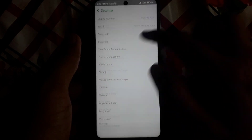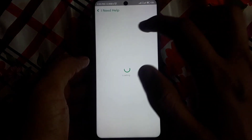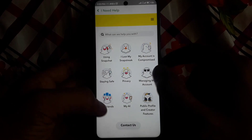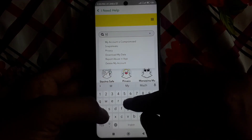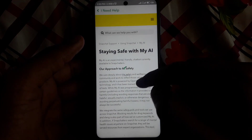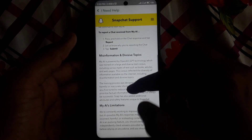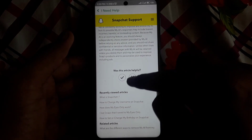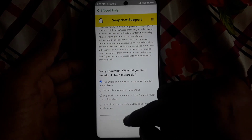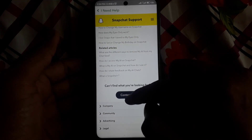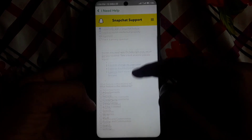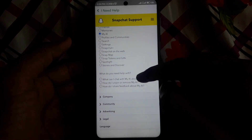If that doesn't work, there is another method. Click on Settings, scroll down, and click on 'I Need Help.' Here you ask for help from Snapchat Support. Search for My AI, click on that result, and they will show you details about My AI. If this article doesn't help, click 'This article didn't answer my questions,' then click Submit, then Contact Us, then 'I need help with the Snapchat feature,' and you can find the option for My AI.